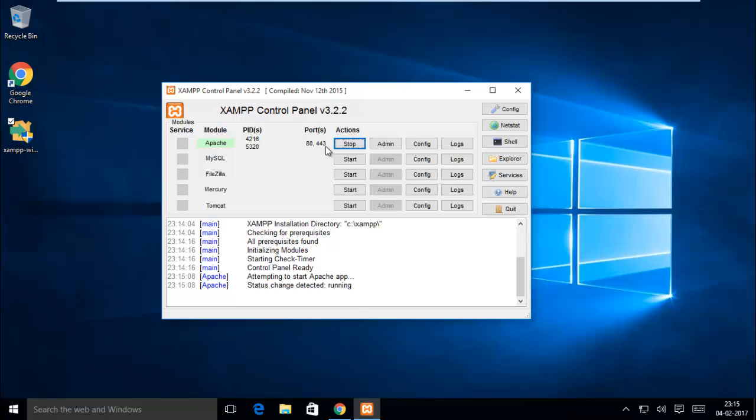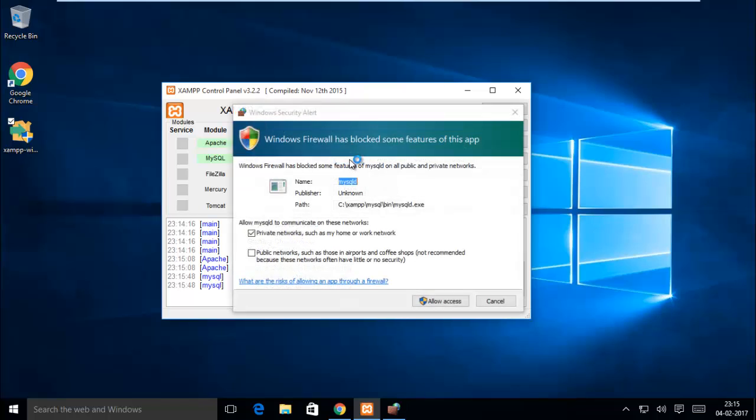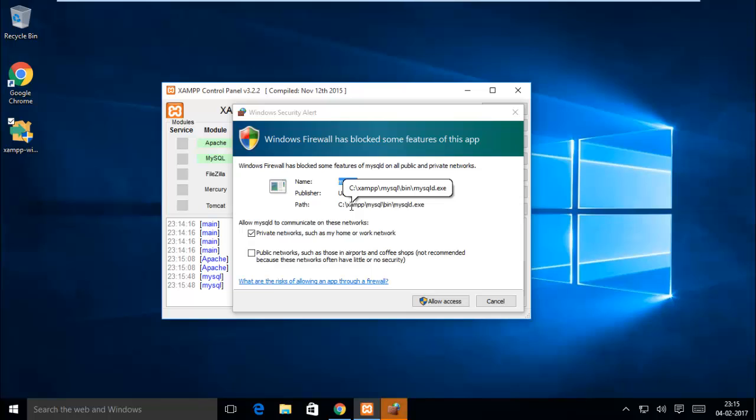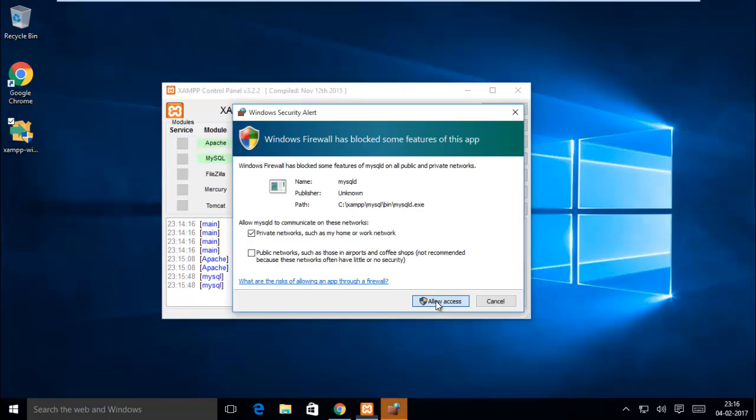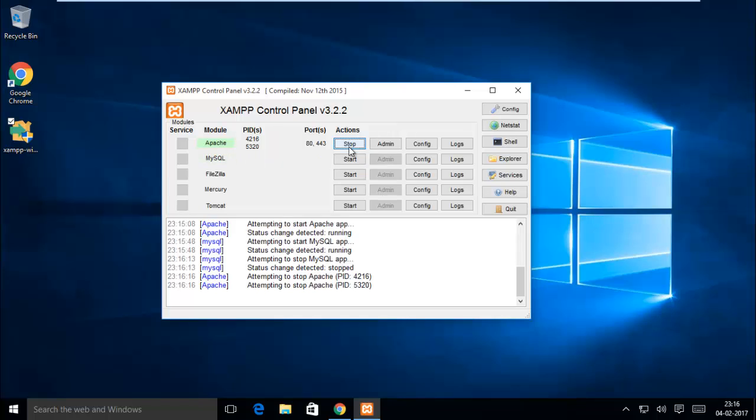After that you can start MySQL. MySQL also asking to allow your firewall blockage. These are the XAMPP functionalities.